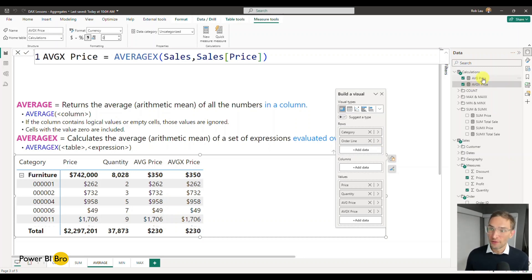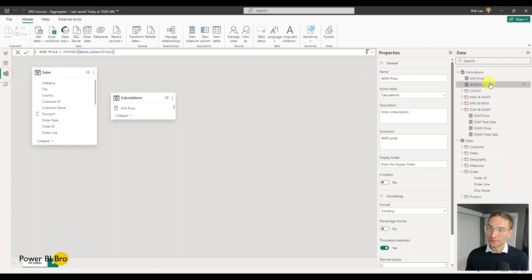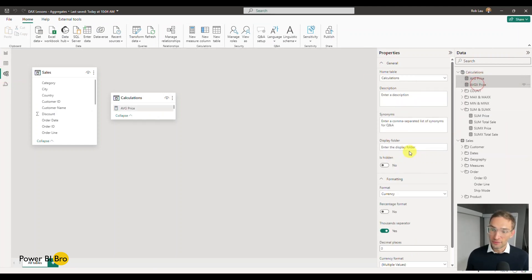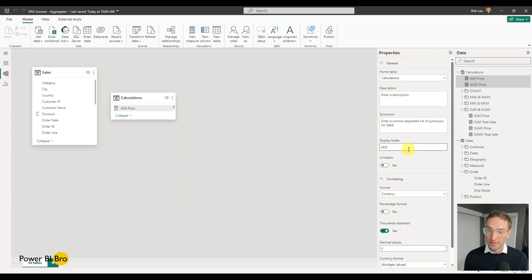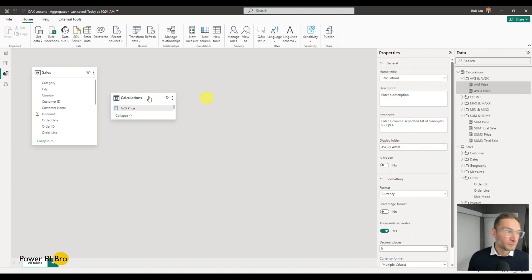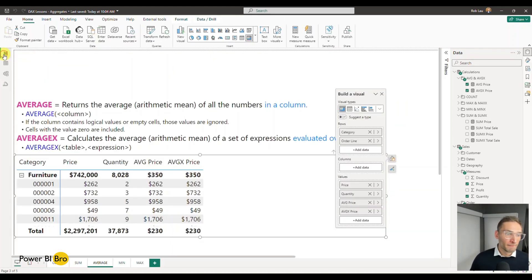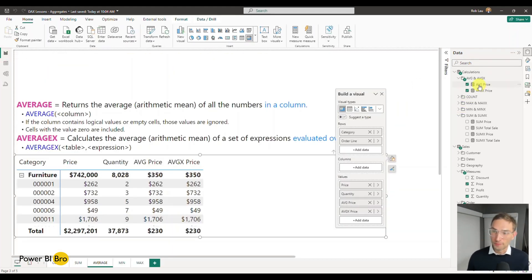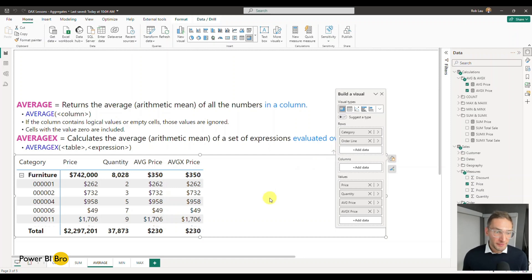First, any time we create measures, I always like to put them in folders. You can do that by going to the modeling view, clicking the calculations that you create, display folder. I'm going to call this Average and Average X. Cool. So you can see they're nicely grouped in a folder, but let's start down the Average X journey.